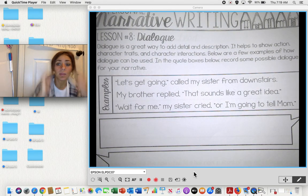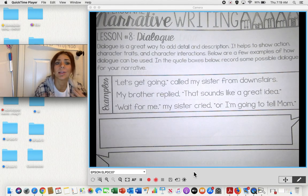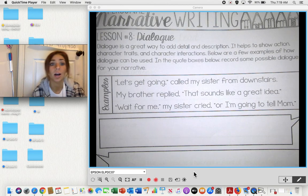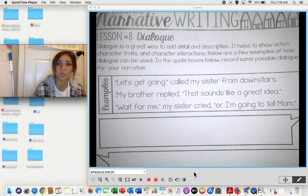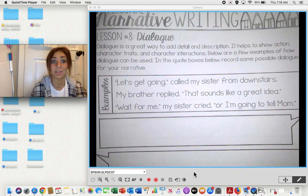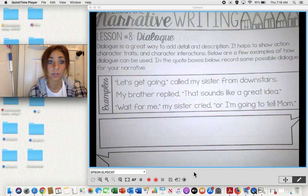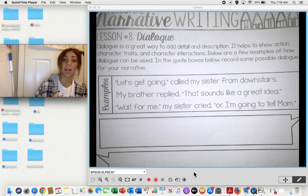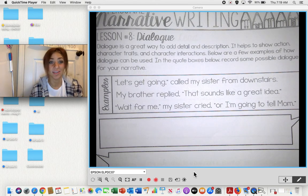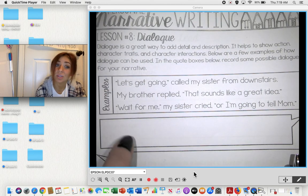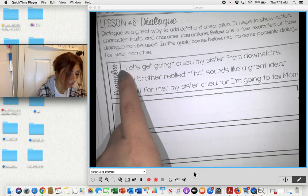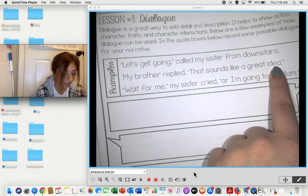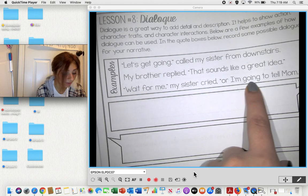Dialogue is going to be those words that come out of your mouth or the thoughts in your brain. It can show action, character traits, and interactions between characters. So if you're talking to your mom in this story, that's going to be an interaction. Here are some examples: "Let's get going," called my sister from downstairs. My brother replied, "That sounds like a great idea." "Wait for me," my sister cried, "or I'm going to tell mom."